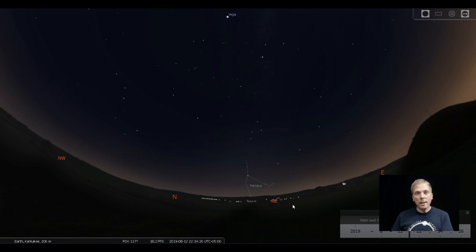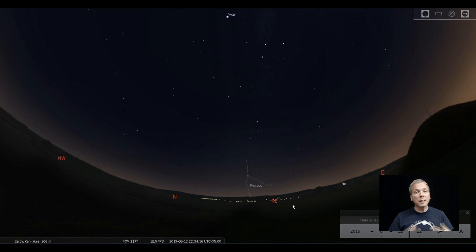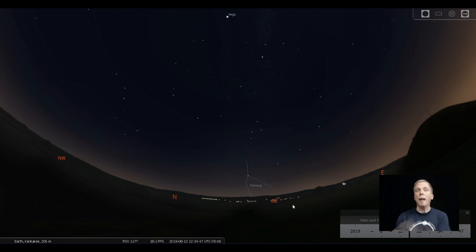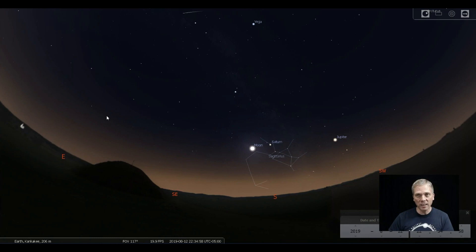The great thing about the Perseids is that they happen during a warm month, unlike the other two better meteor showers—the Geminids and the Quadrantids—that occur in December and January. So it's an ideal time for everyone to go outside and look. You don't need a telescope, you don't need binoculars. You can just go outside, look up, and see meteors, which is awesome.